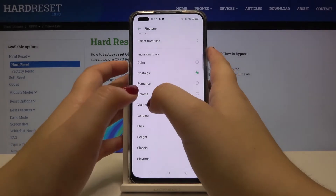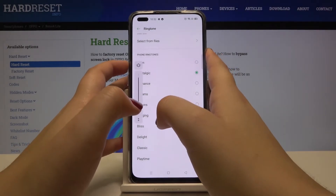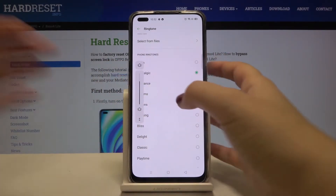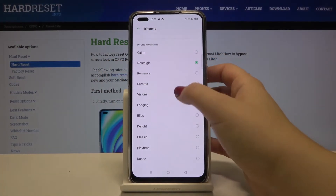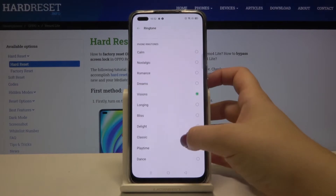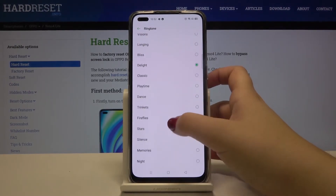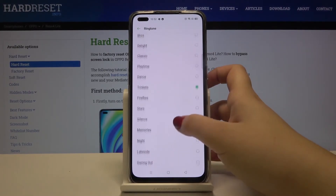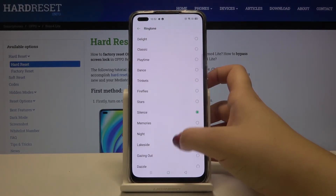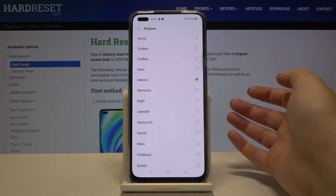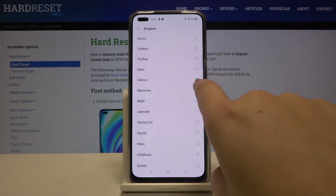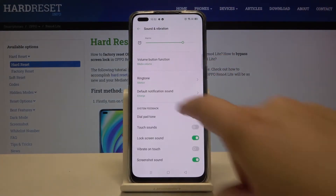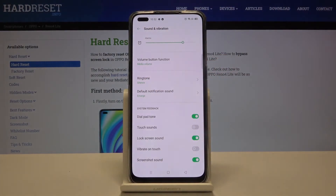Now we've got probably Do Not Disturb mode on. If you are happy with your choice, simply tap on it, mark it, and get back. As you can see it is immediately applied and from now on your device will use the chosen ringtone.